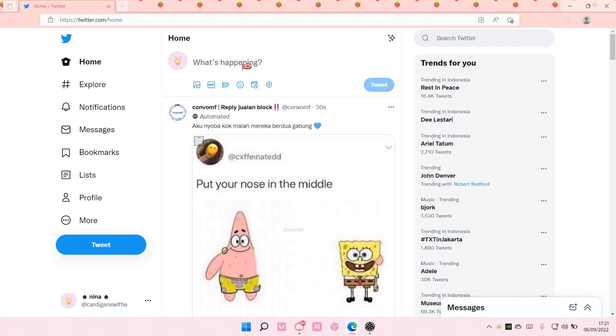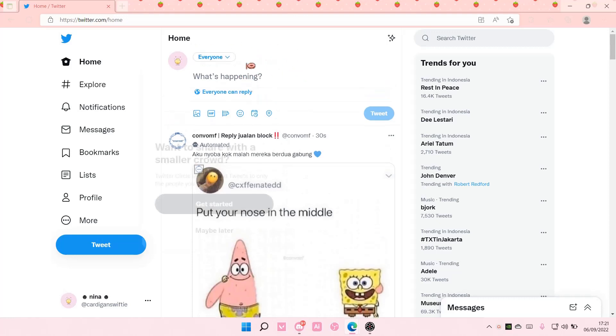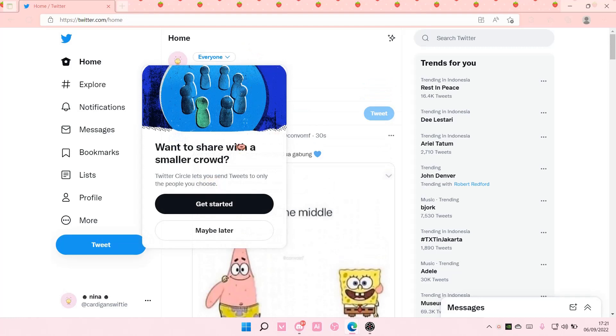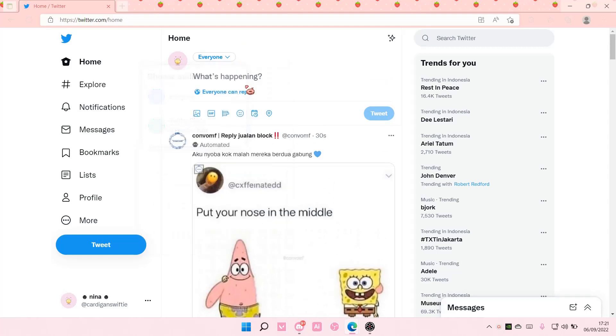So, on the homepage, you're just going to type down anything you want. Literally, I just typed down anything you want.